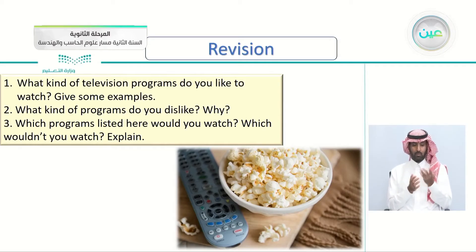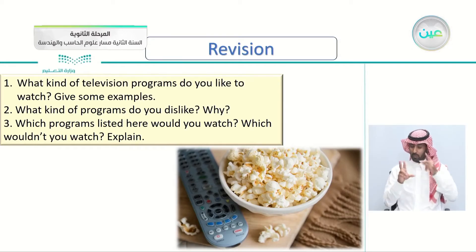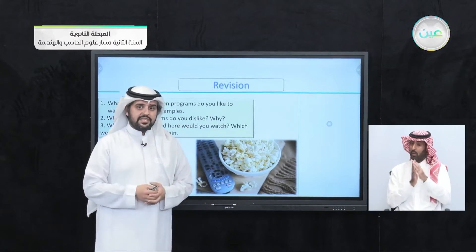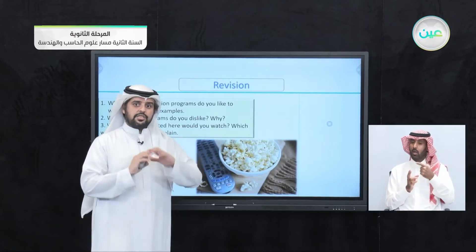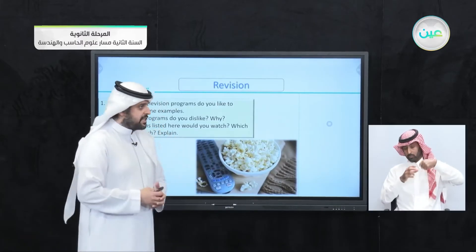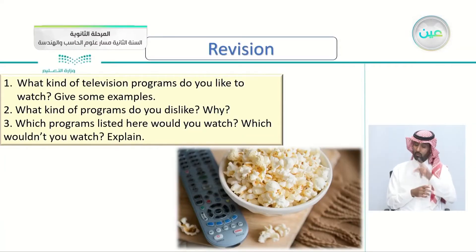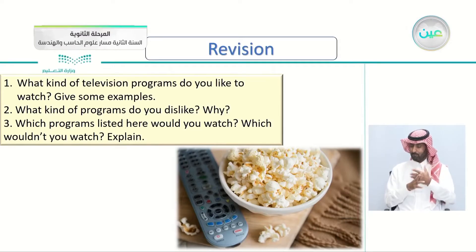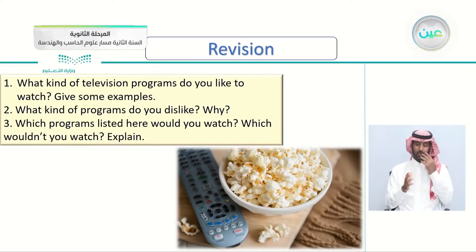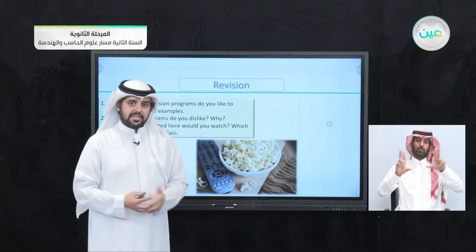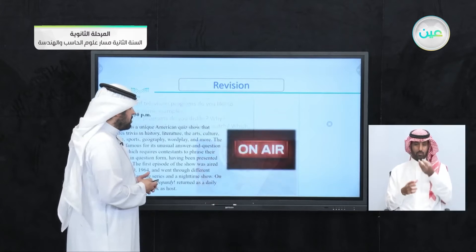If you remember, we asked these questions: What kind of television program do you like to watch? Give some examples. The theme of this unit is revolving around TV, shows, TV series, and what we watch on TV. Also, what kind of programs do you dislike and why? So it's a matter of preference. Which programs listed here would you watch, and which wouldn't you watch? Explain. The picture shows popcorn and a remote control — meaning you're sitting and enjoying your show while eating popcorn.